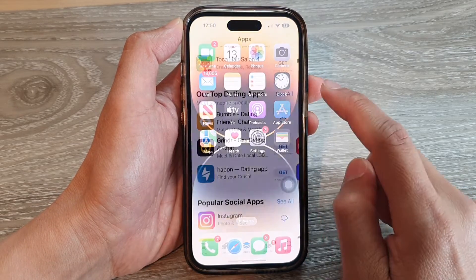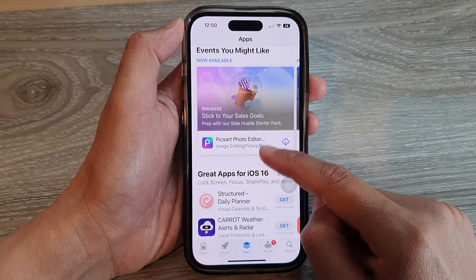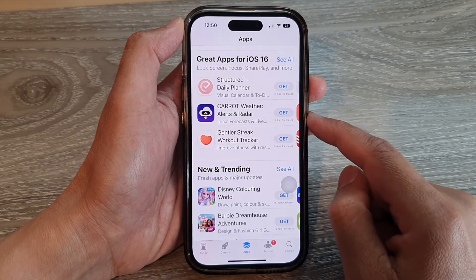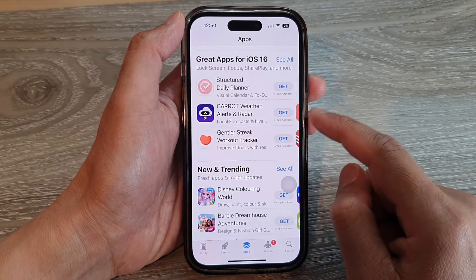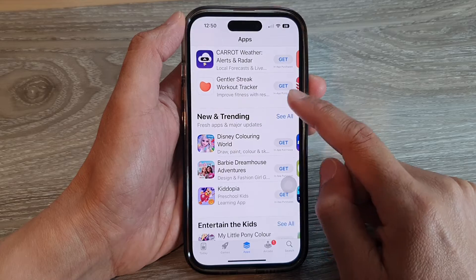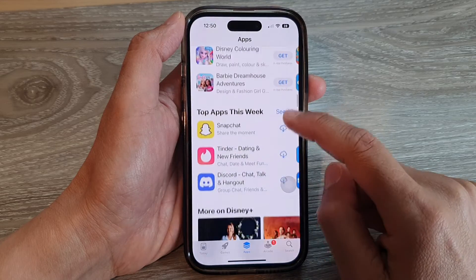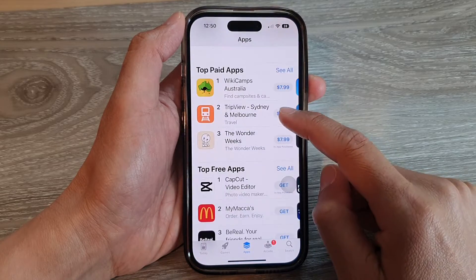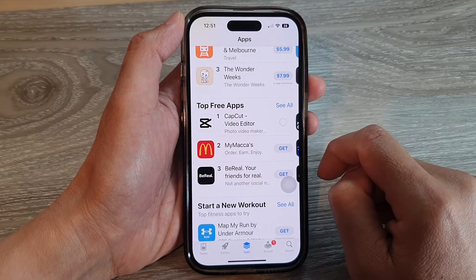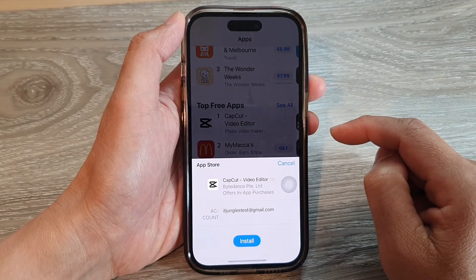Next, tap on the App Store, and this time when you try to install an app on your device — so here, let's say I'm going to install this app right here.